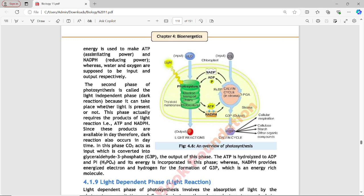In the light-independent phase, CO2 is the input, which is converted into Glyceraldehyde-3-Phosphate (G3P) as the output. NADPH provides energized electrons and hydrogen for the formation of G3P, which is an energy-rich molecule. ATP and NADPH from the light reaction are used to drive this conversion.